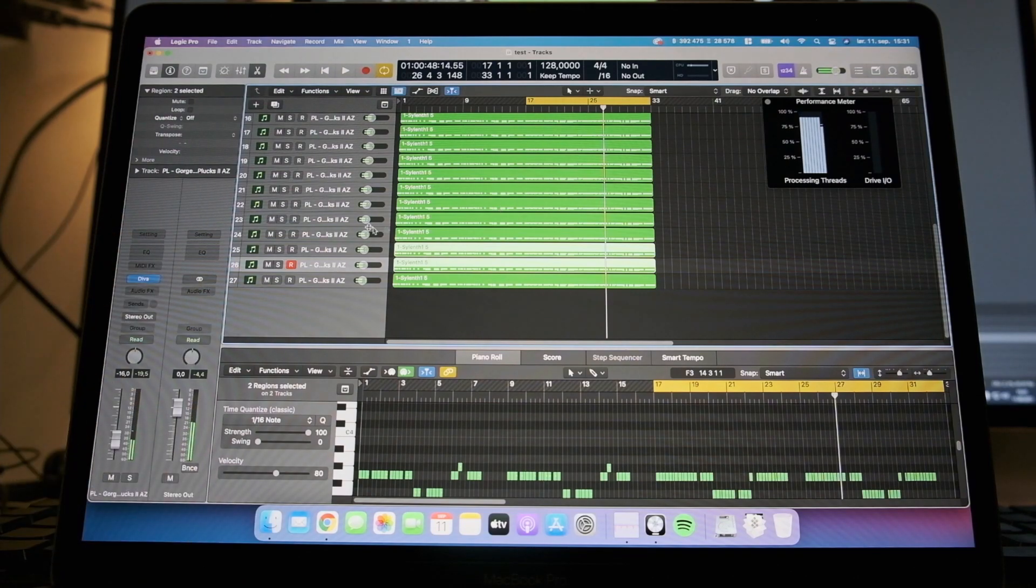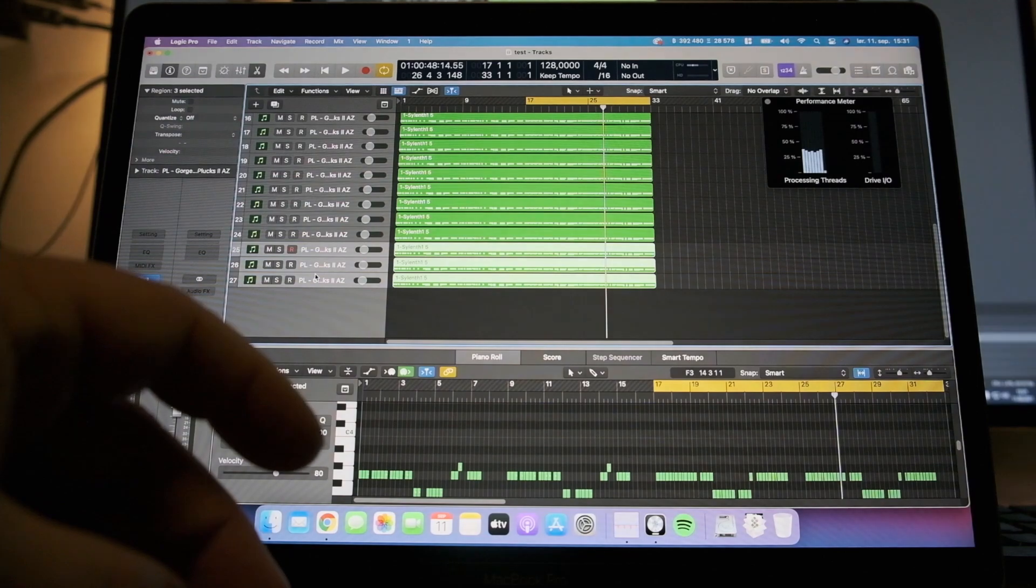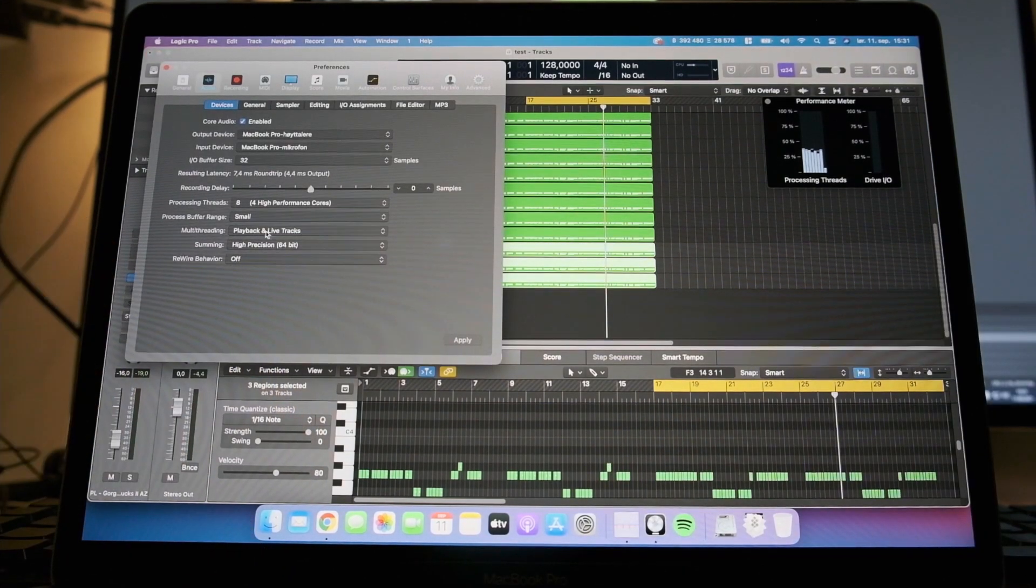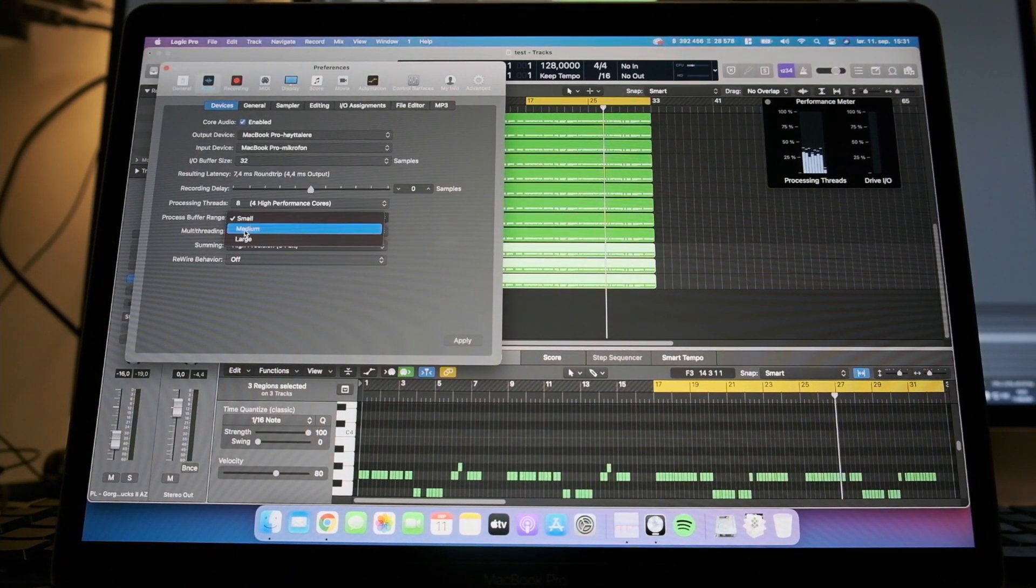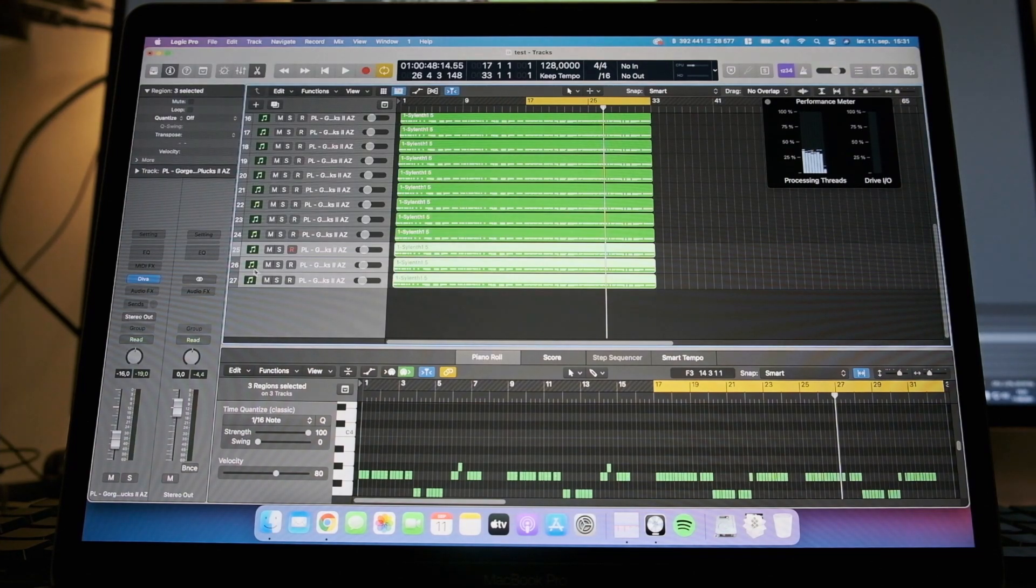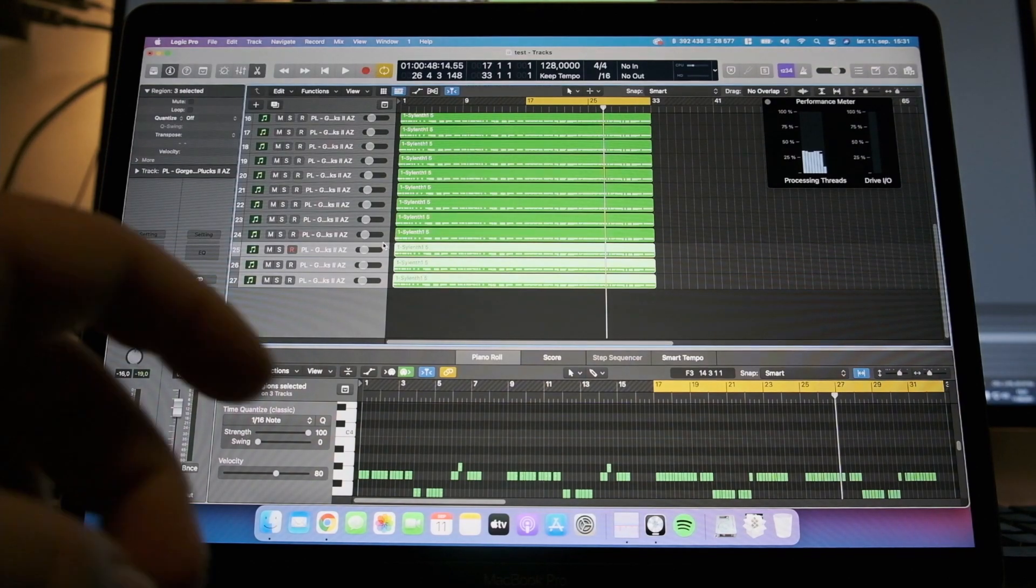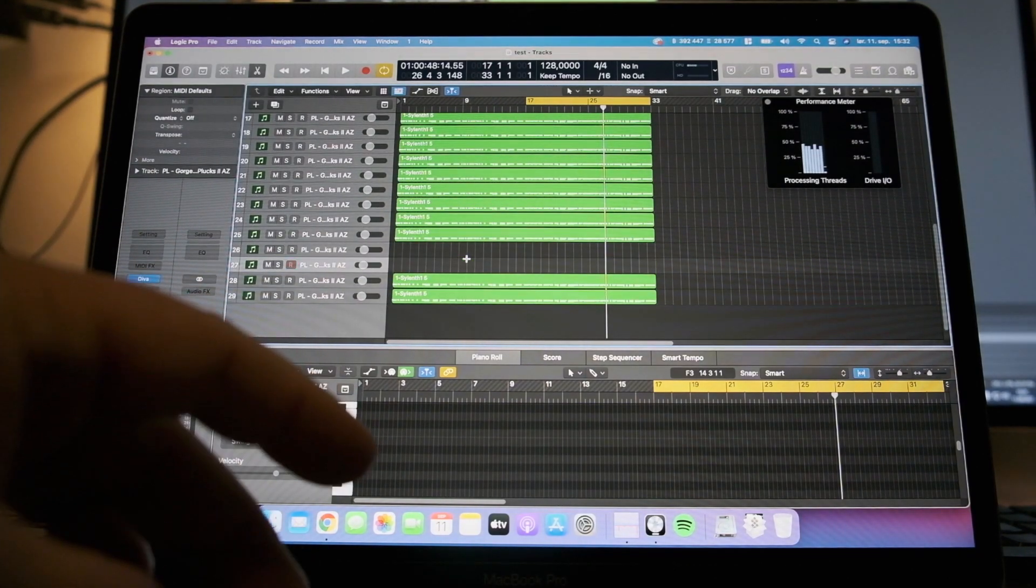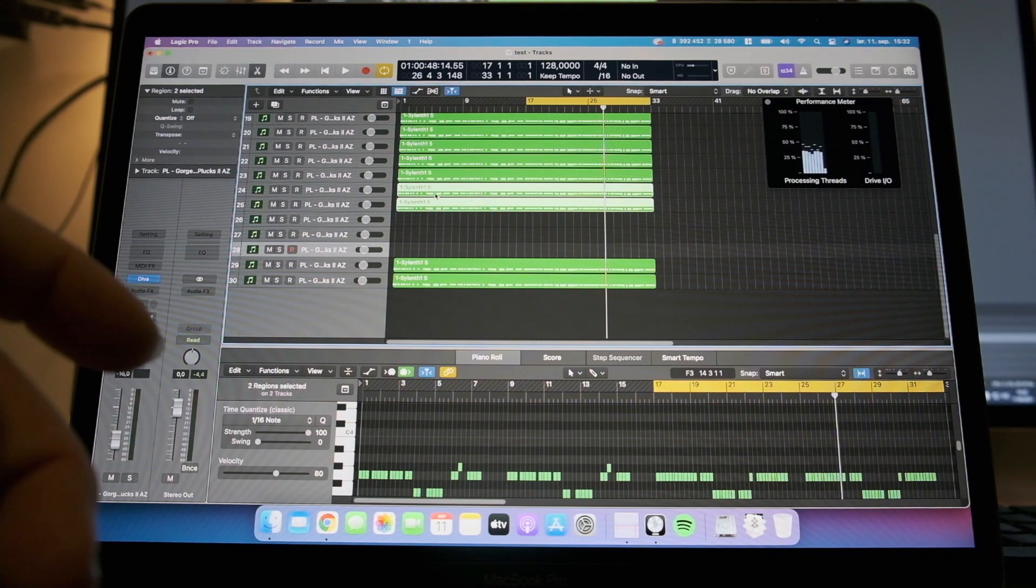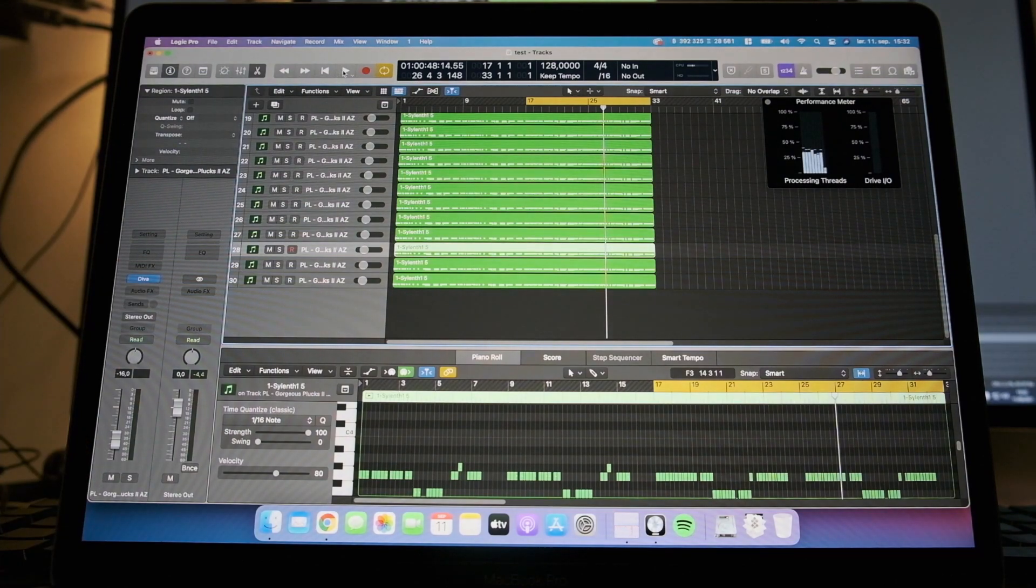So this was 25 Diva tracks with buffer size of 32 and a buffer range of small. So it can actually do more, maybe two more. Let's try it out. Okay, this is kind of strange because 30 tracks, it wasn't able to do 30 tracks with 512 here and on medium, and it's now 27 tracks with the smallest buffer size.